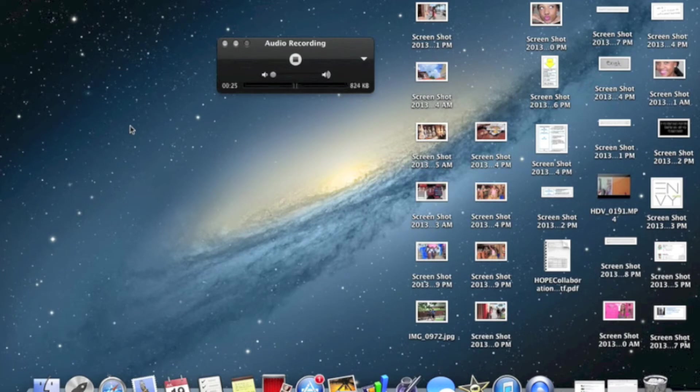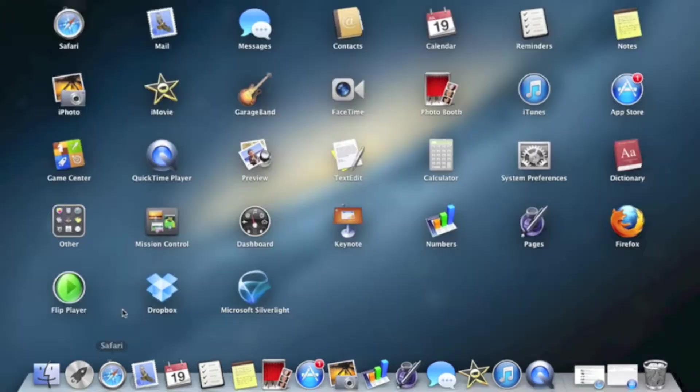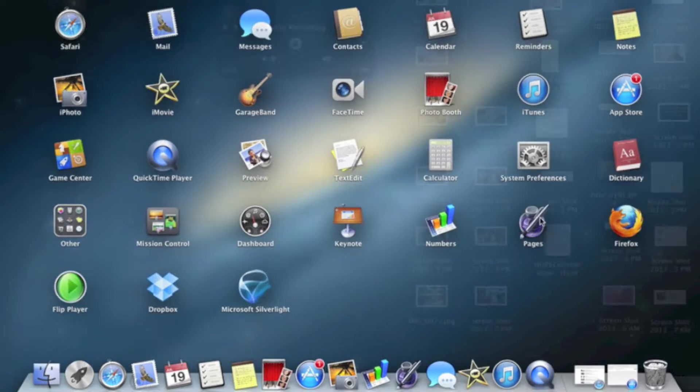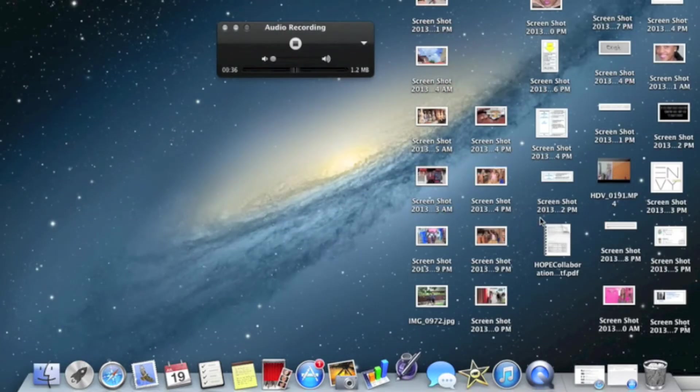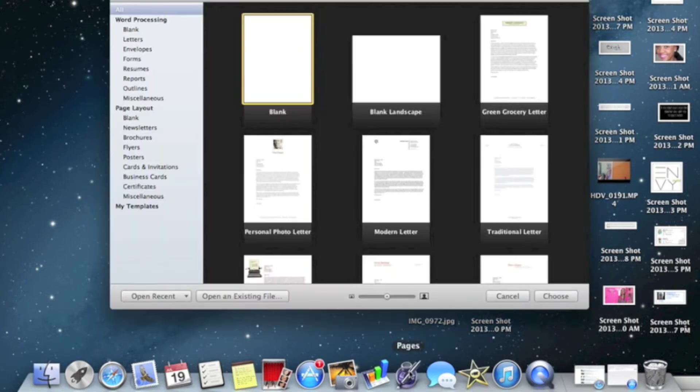Hey guys, so today I'm going to be doing a video on how you change your Pages files to Word files. So what you're going to do first, you're going to go and open up your Pages. It's not on my dashboard so I have to go to Launchpad and then I'm going to click Pages.